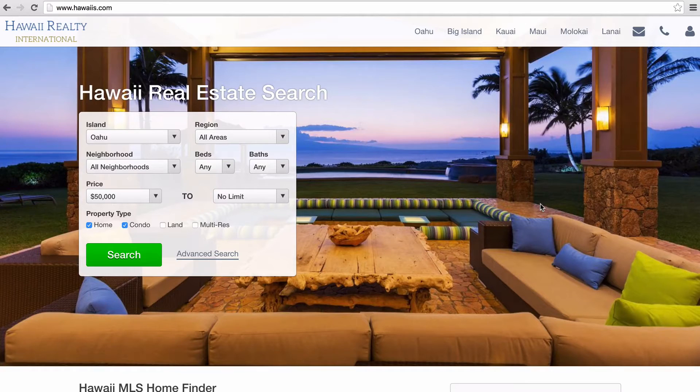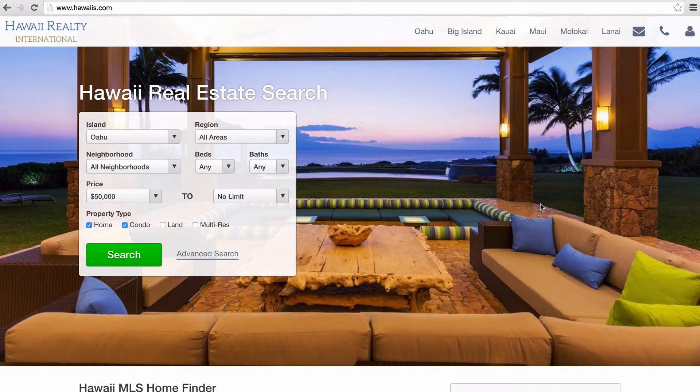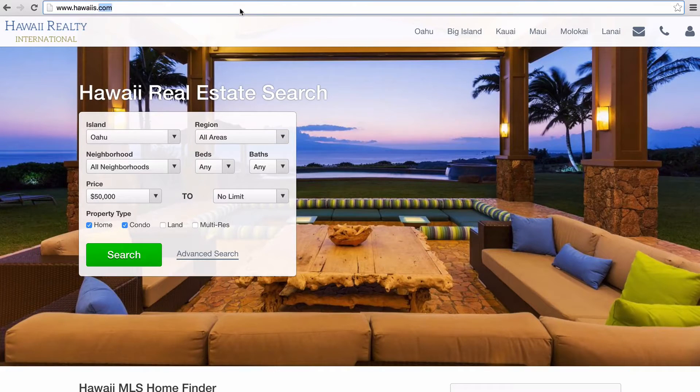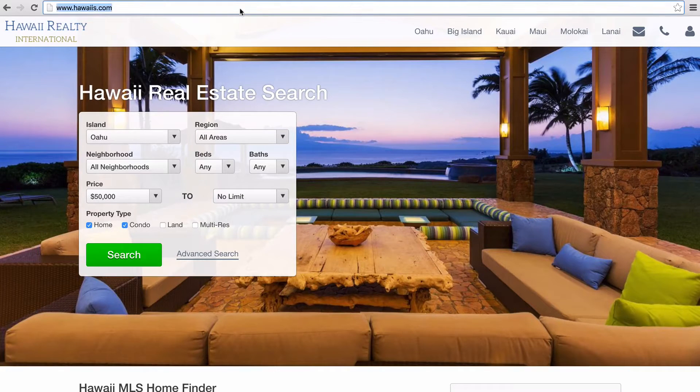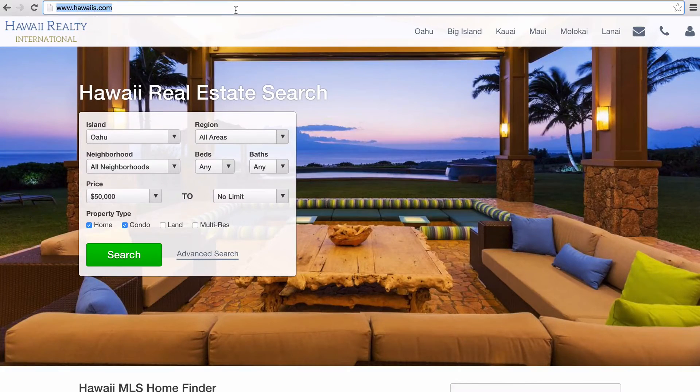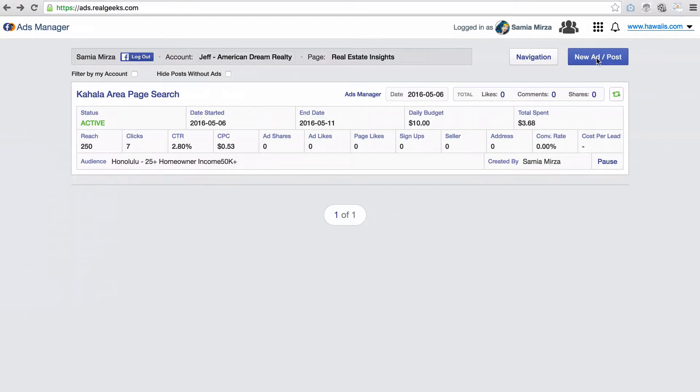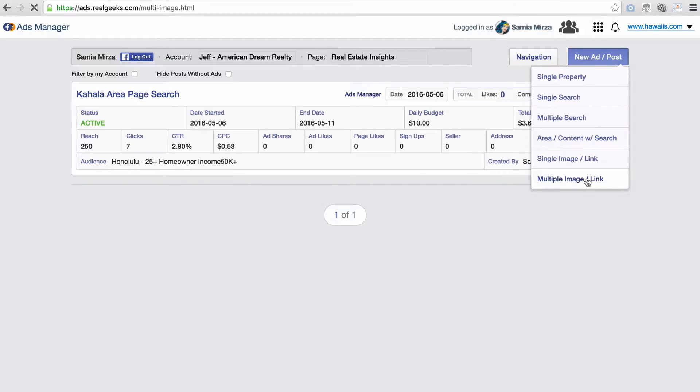The first landing page we're going to start off with is our home page. Once you get the link from your website, you'll want to copy the URL out of the address bar. In your Facebook marketing tool, click on New Ad and select Multi-image, Multi-link.